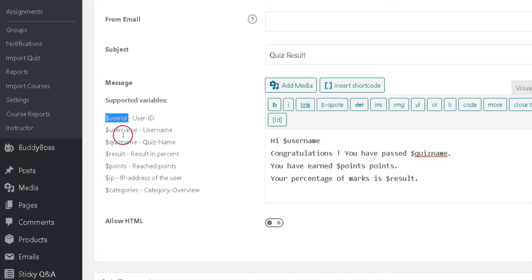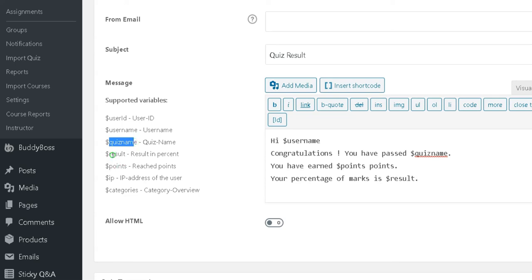User ID, Username, Quiz Title, Quiz Result, Awarded Points, IP Address of the User, Category Overview.